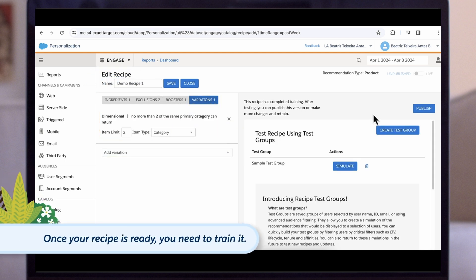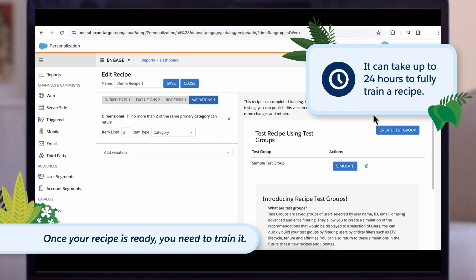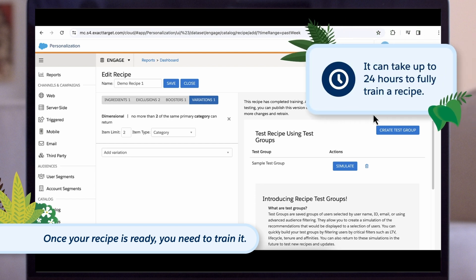Once your recipe is ready, you need to train it. Training a recipe pulls data from the entire dataset of your website for all users. Depending on the complexity and quantity of information in the dataset, it can take up to 24 hours to fully train.